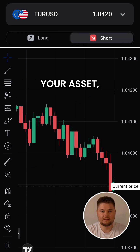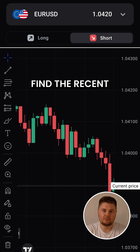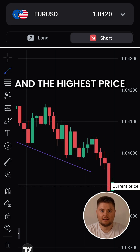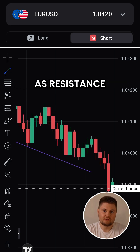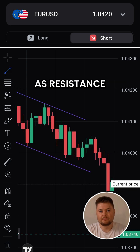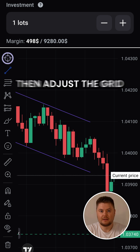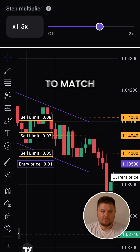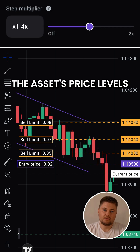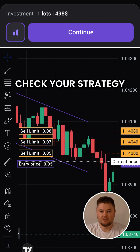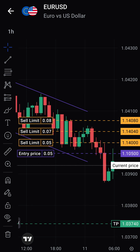Once you've picked your asset, find the recent lowest price as support and the highest price as resistance. Set your investment amount, then adjust the grid to match the asset's price levels. Check your strategy on the chart and start your bot.